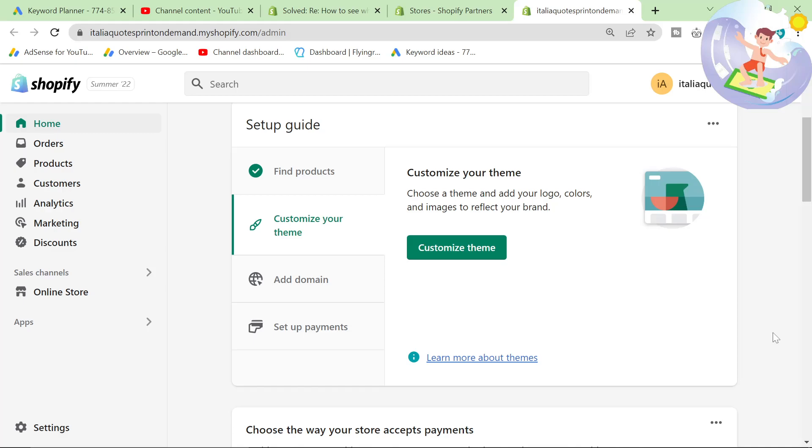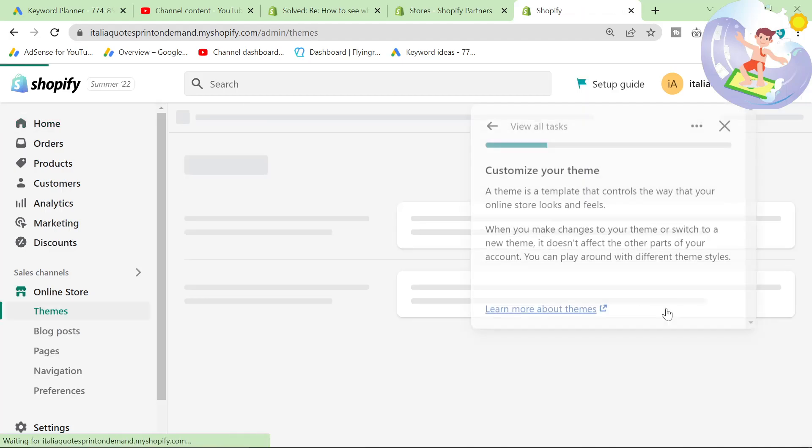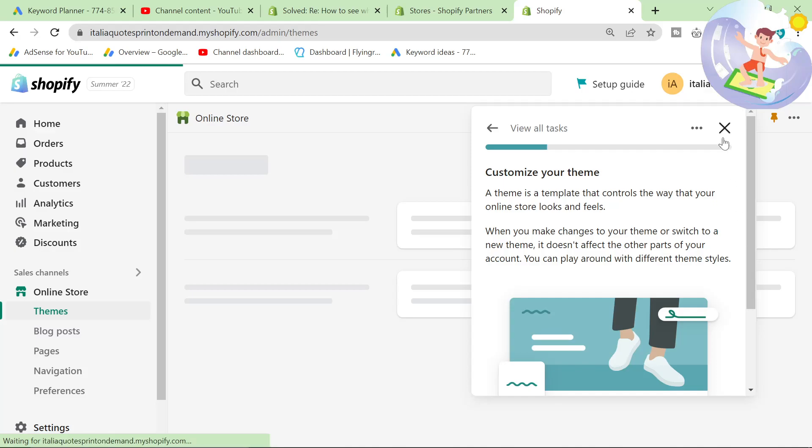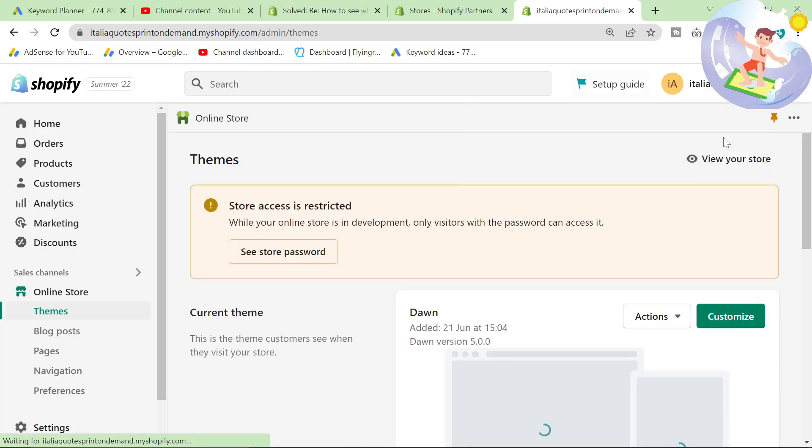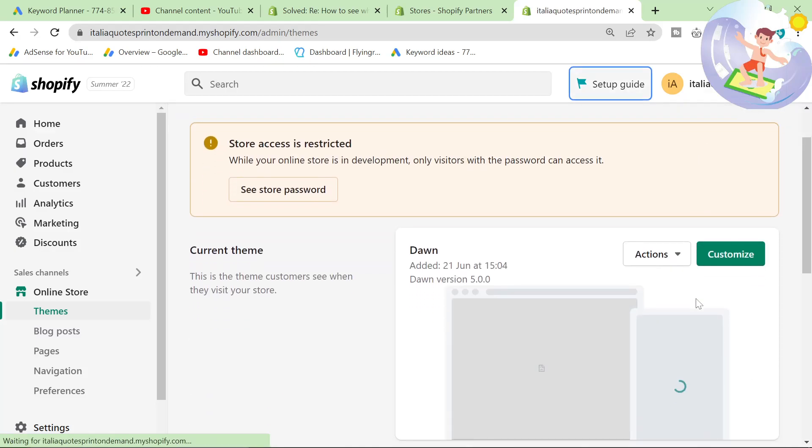Welcome to this very simple tutorial to adding social buttons and social links to your Shopify store. Go to your back end and just press customize theme. You don't need to edit the code in order to do this.